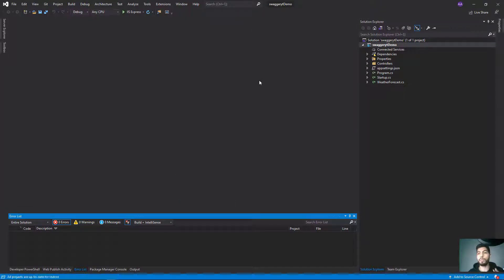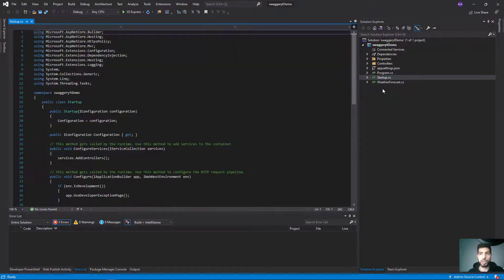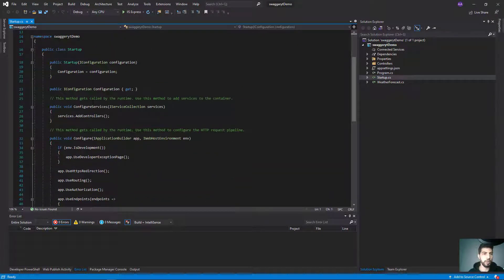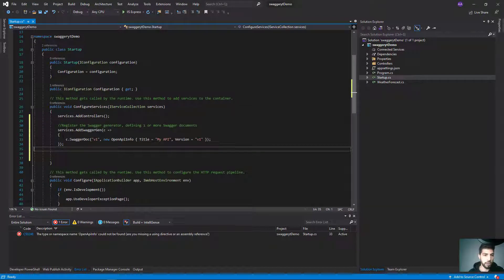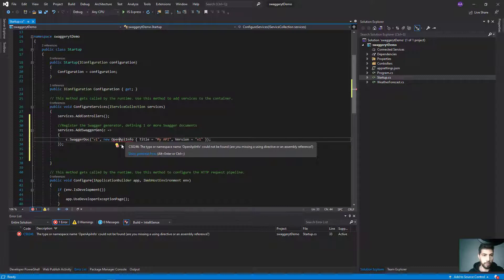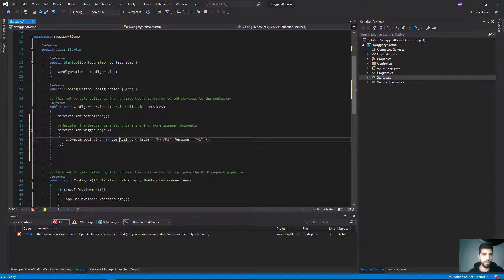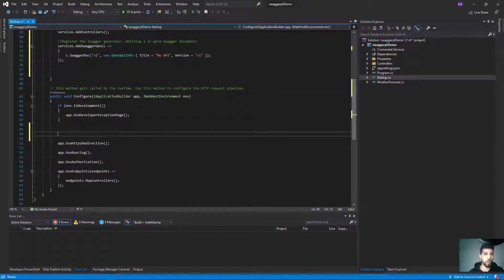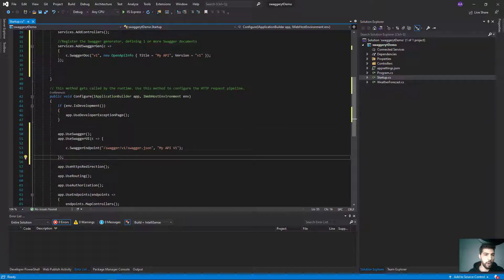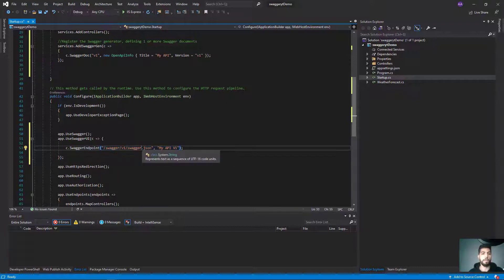It's quite simple to integrate Swagger inside any project. First, we go to Startup and inside ConfigureServices we register our Swagger generator. I need to use the OpenAPI model here. Then we add two lines: one to tell the system we are using Swagger, and one for the Swagger UI with the first version and description.